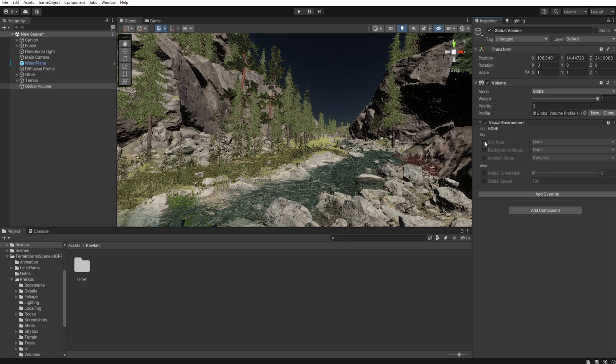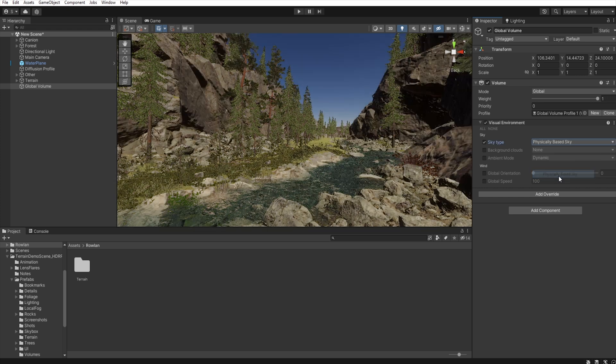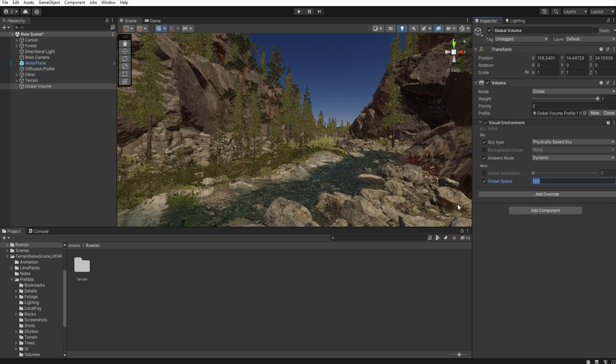And sky type will be, of course, physically based sky. Ambient mode dynamic. And I set global wind speed to zero because I don't want the clouds to cover the sun when they move.